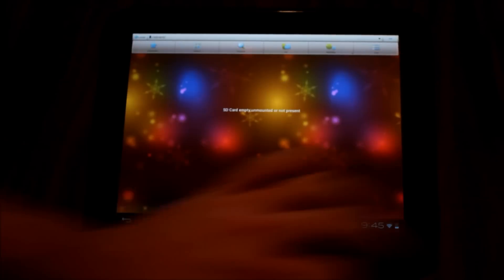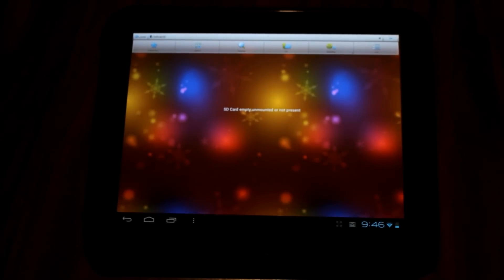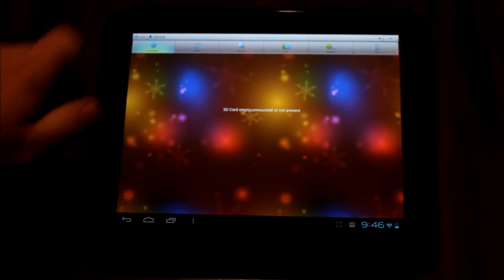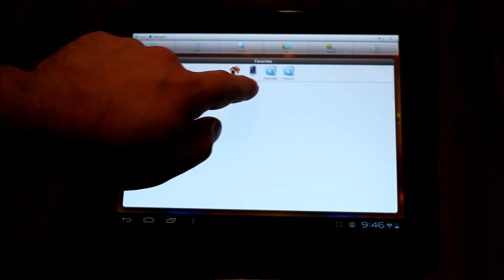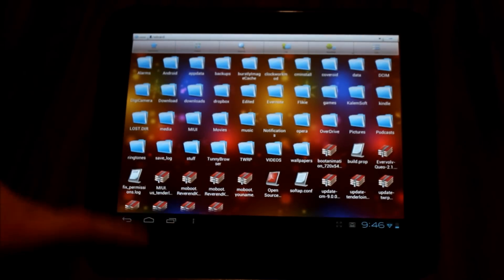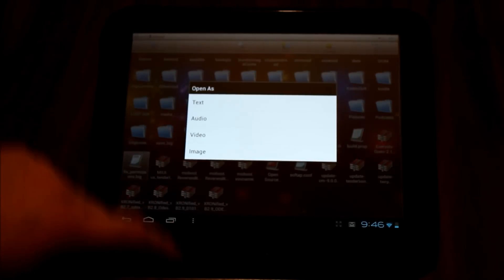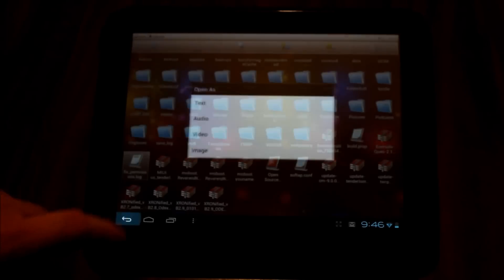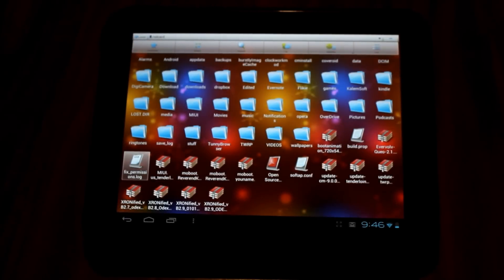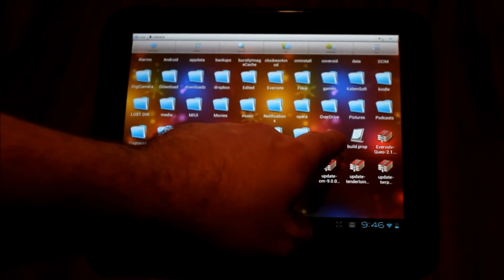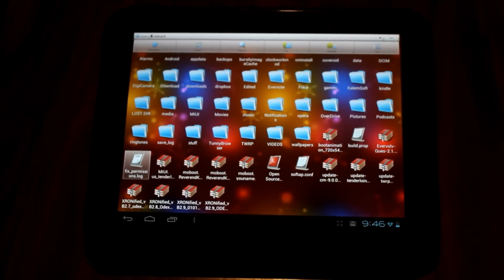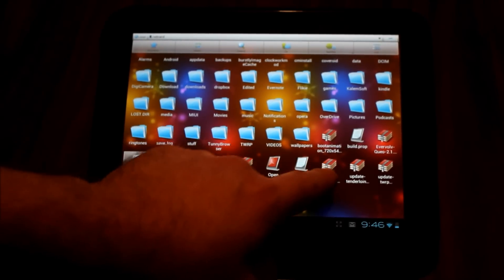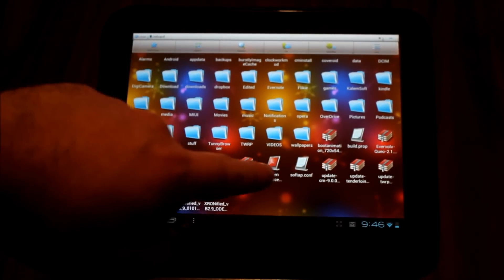Okay, so on the root of my device I have a new boot animation file, and this boot animation file is not named correctly. What I've done is downloaded it, put it on the root of my device, and now I'm going to put it where it belongs.